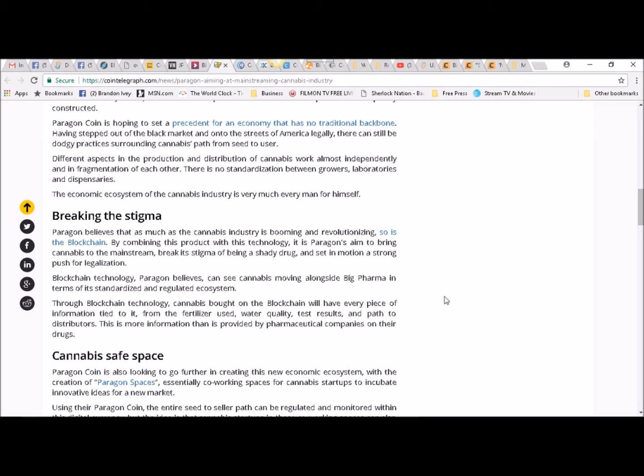From the fertilizer used, water quality, test results, and path to distributors. This is more information than is provided by pharmaceutical companies on their drugs.